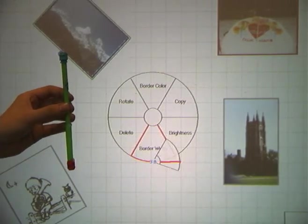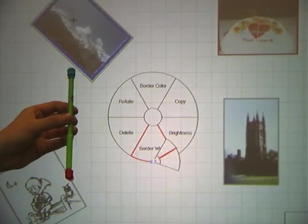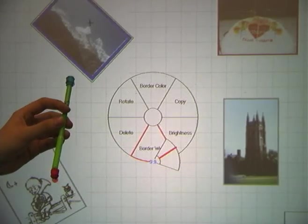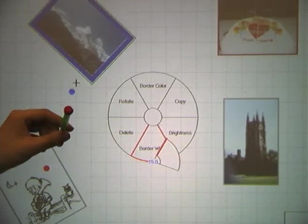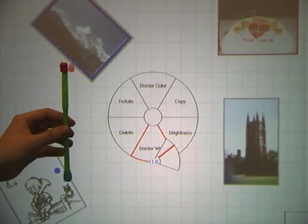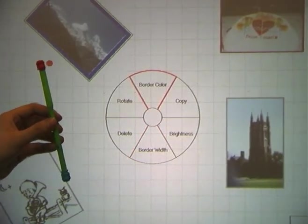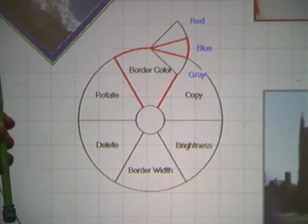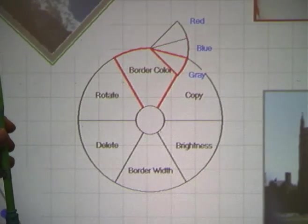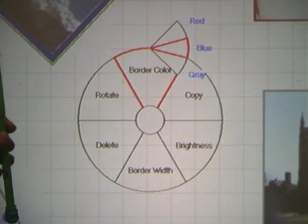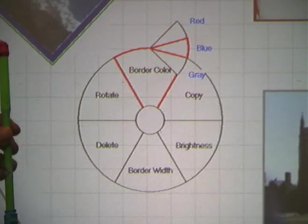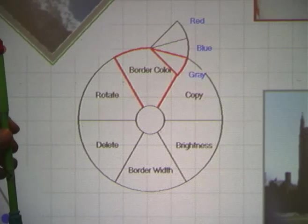Tilting the wand allows for continuous adjustment of a parameter. In this example, we adjust the width of the picture border. Tilt can also be used to select an item in a sub-menu, here changing the color of the picture border.